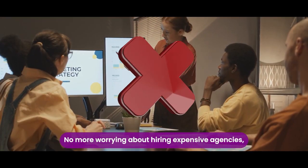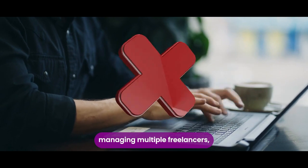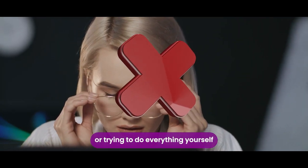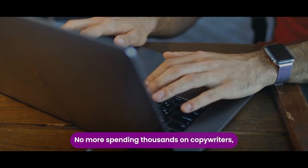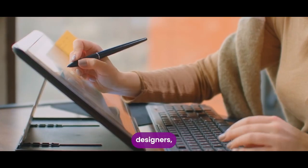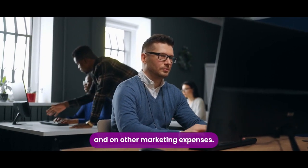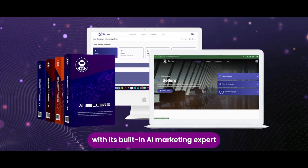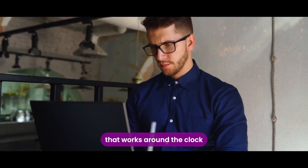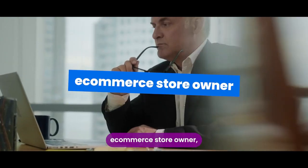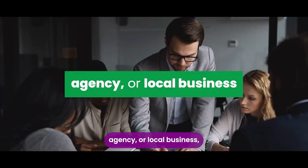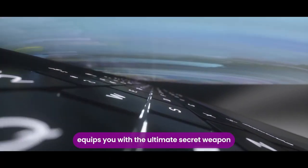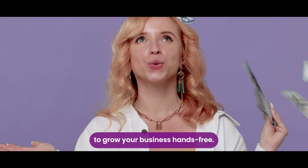No more worrying about hiring expensive agencies, managing multiple freelancers, or trying to do everything yourself as a solopreneur. No more spending thousands on copywriters, videographers, designers, developers, and on other marketing expenses. AI sellers has you covered with its built-in AI marketing expert that works around the clock to promote your business and boost profits. Whether you're an affiliate, e-commerce store owner, startup founder, agency, or local business, AI sellers equips you with the ultimate secret weapon to grow your business hands-free.